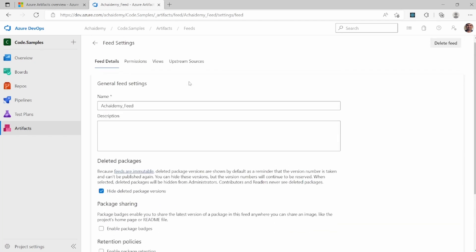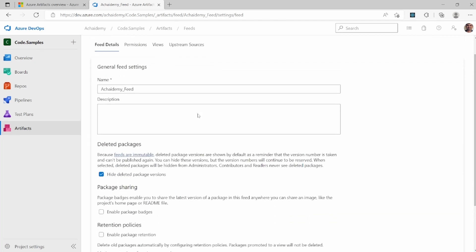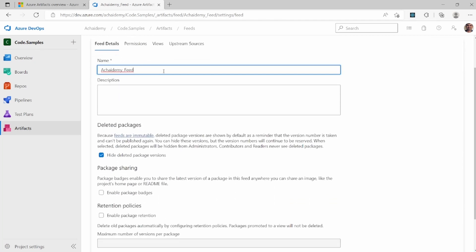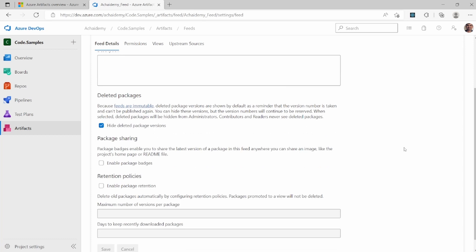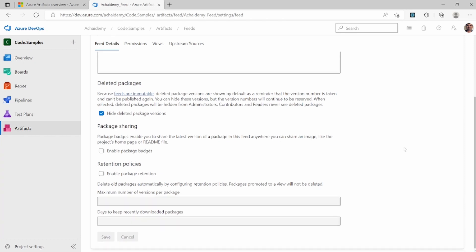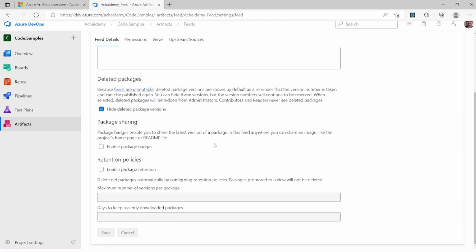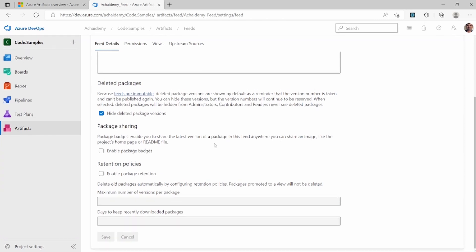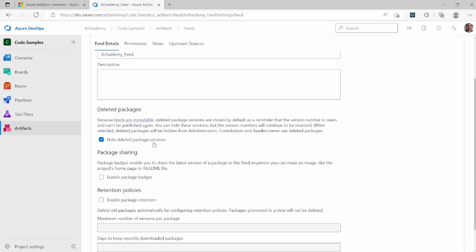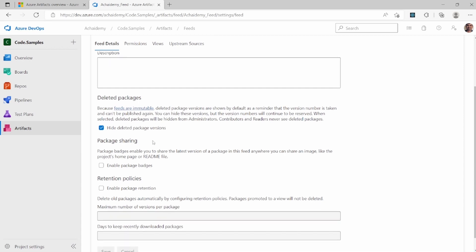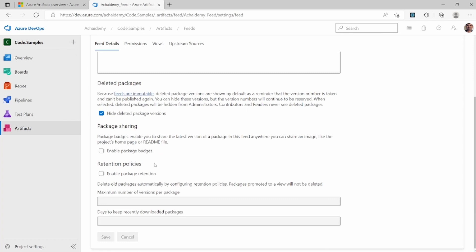And then again, you have the name of the feed that you can anytime go ahead and edit. When you edit the name, it might break an existing team or group of developers you're currently using. And then various other settings with respect to how do you manage deleted packages and its version? How do you want to share the packages?